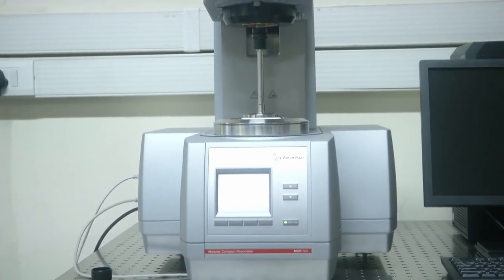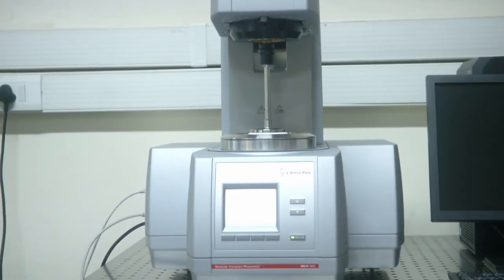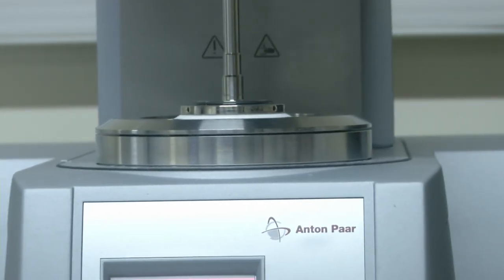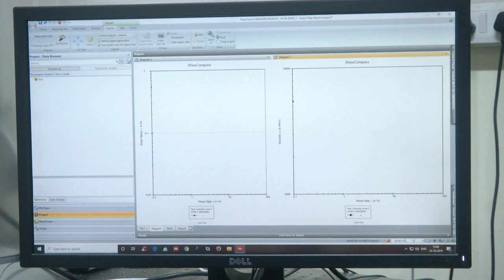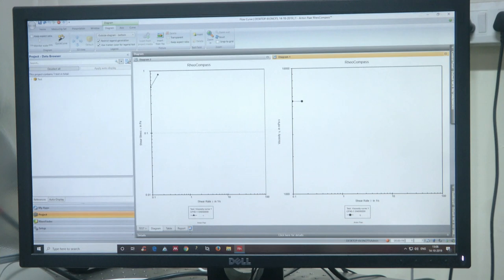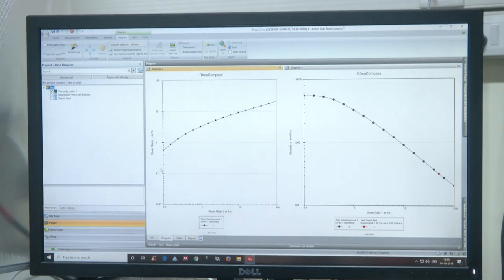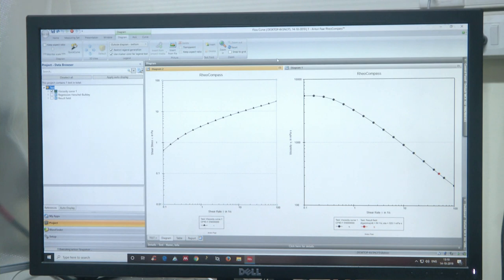The rheometer also allows us to set temperature conditions; in this case it is set to room temperature. Data from the experiment can be observed in real time on the software screen. The graph on the left shows shear stress versus shear rate, and the graph on the right shows viscosity versus shear rate. Skipping ahead to the final result, we can see shear stress increasing with shear rate. More importantly, we observe a decrease in the viscosity of the fluid sample, implying that our fluid is a shear thinning fluid.